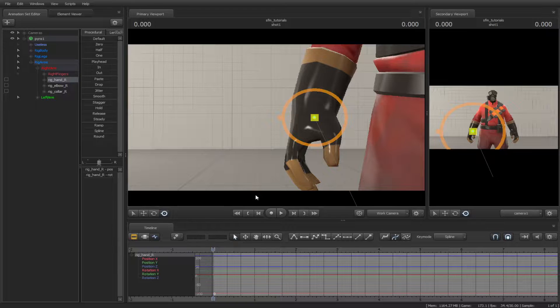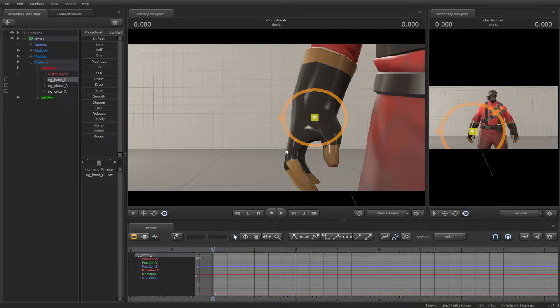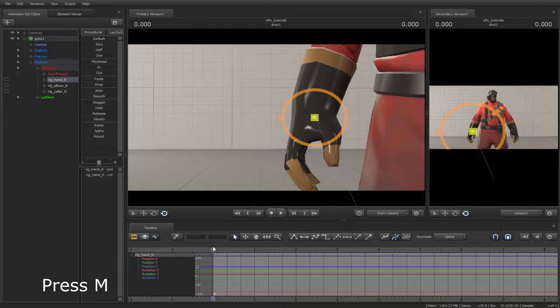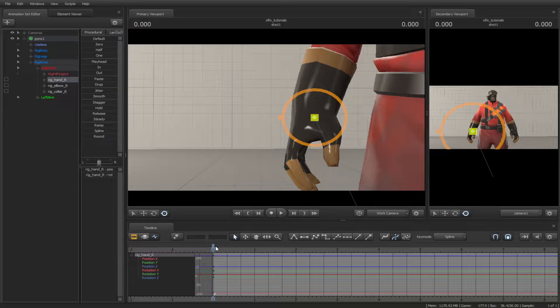To create a keyframe in the timeline, press M, but make sure you have the bone selected.